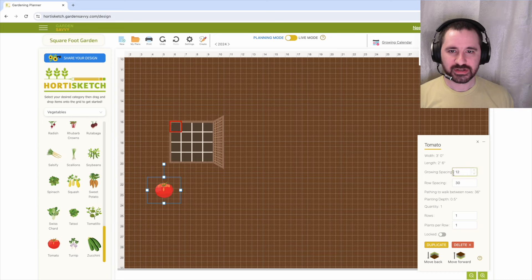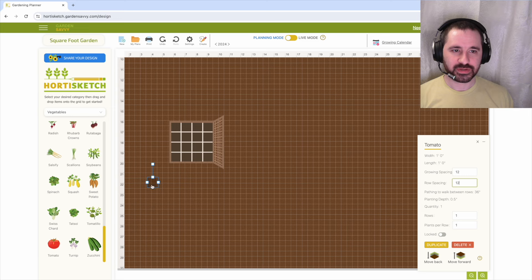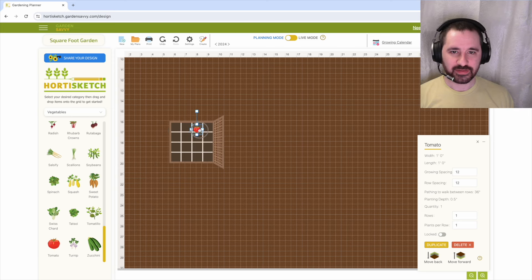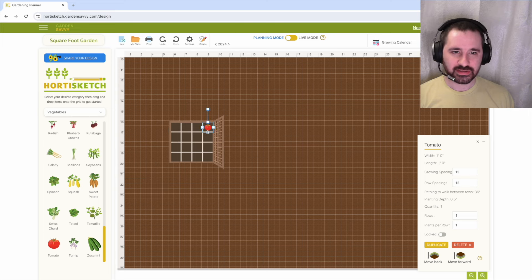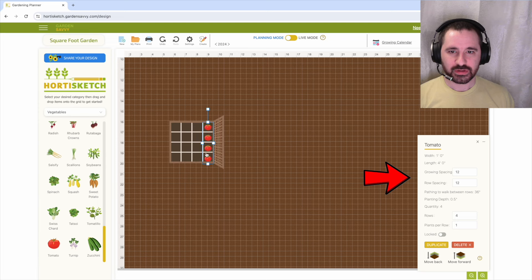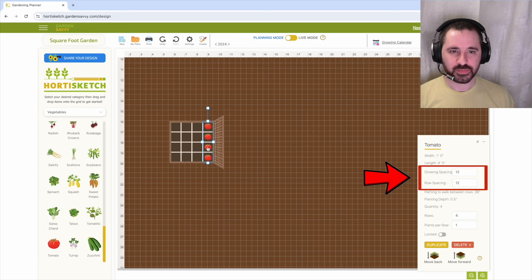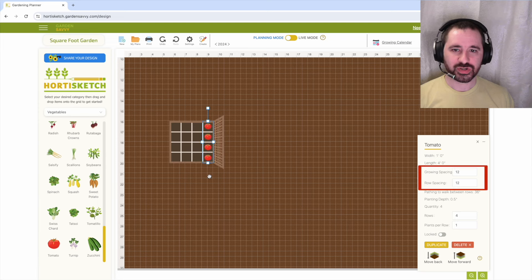Next, select the vegetable you plan to grow from the vegetable drop down menu and drag it onto the canvas. While your vegetable is selected, observe the menu on the right. Change the dimensions of the growing and row spacing to the square foot gardening foundation guidelines.